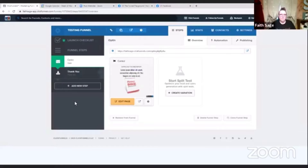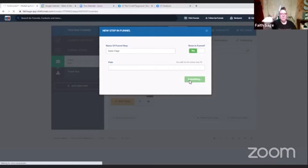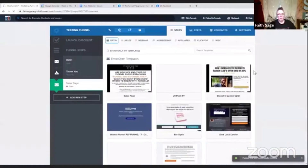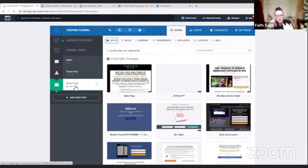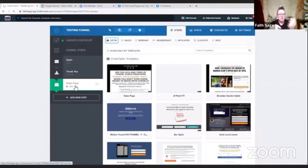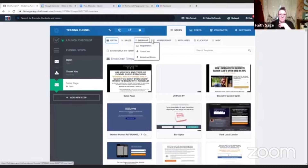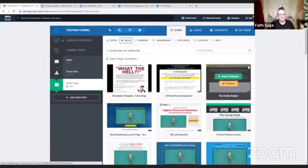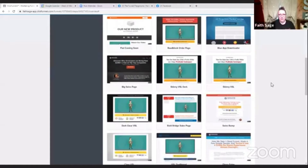First, you have to add a new step. We'll name this one the sales page — that will be the next step. I don't put the path in there; I just let it automatically create one and change it later. The sales page is where you either want to have the form directly on the page or a button that says 'yes, I want to go to the checkout page.' Go into the sales page section — it has opt-in, sales, webinar, membership, affiliates — we want a sales page, so we click on it and pick one.